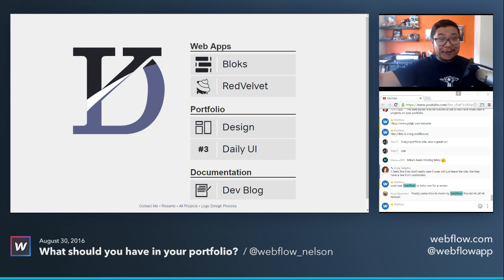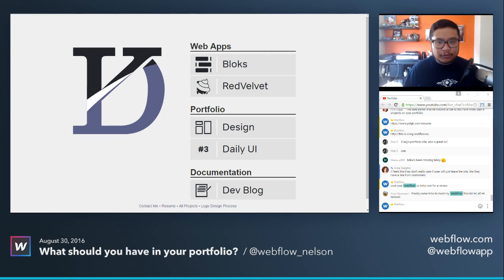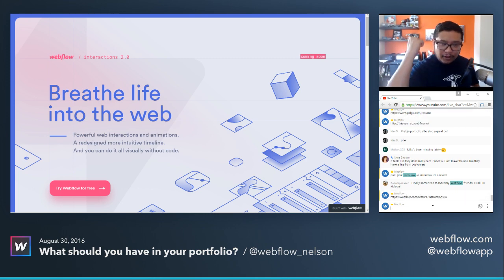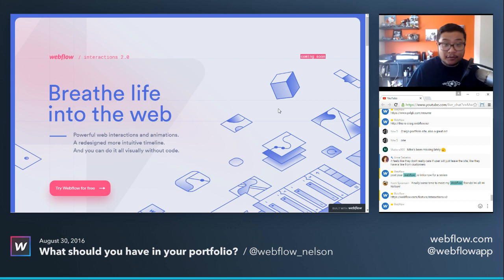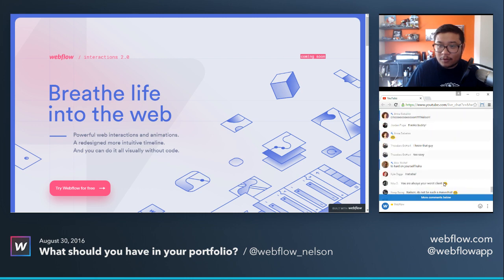Hopefully that advice is helpful. Show me what you're working on in Webflow, let's see what you're doing. And for those just joining us — Webflow Interactions 2.0 is coming. Sign up for the beta, it's going to be awesome. Let me close this and welcome Cohen, thank you for coming to the stream.